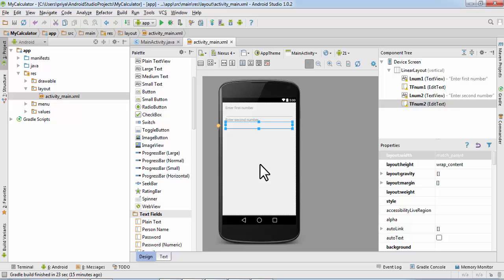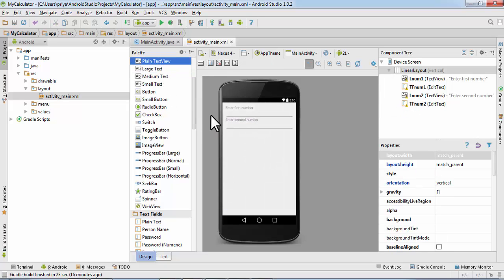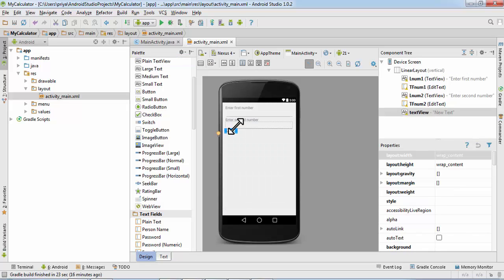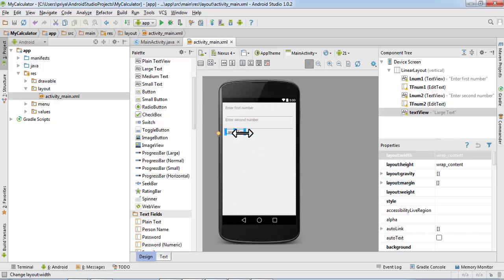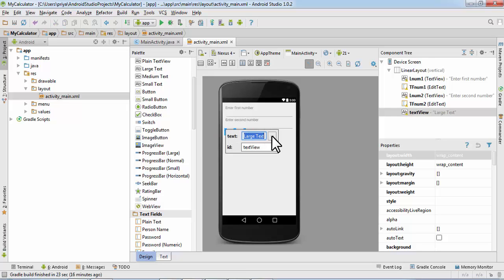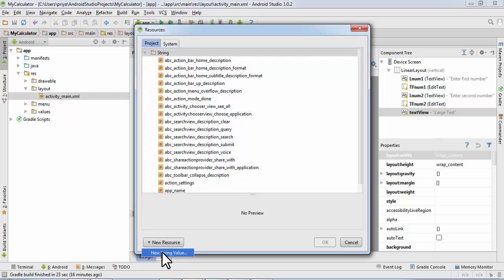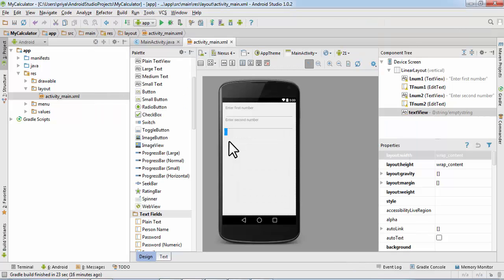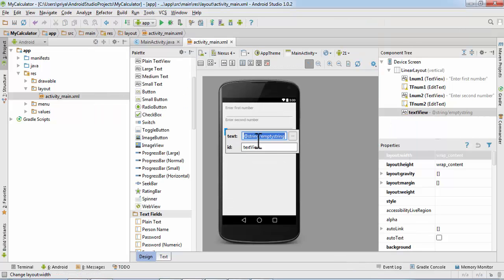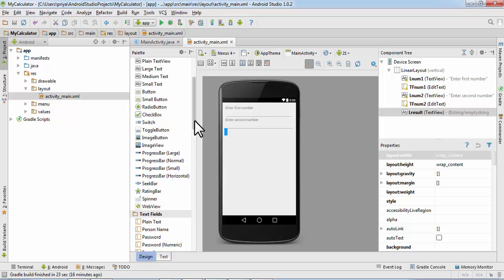Now we need a large text for our result. So get it here, drag it. Okay plain text is a small one so get Large Text, double click. And click on that dot new resource, new string value. We'll name it empty string because the value will be empty and resource value will be nothing, blank. Then double click and set the ID to label L answer or result, anything you want. Just remember the names and if you don't remember it you can see it in the component tree.